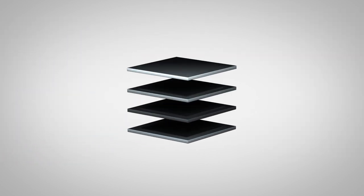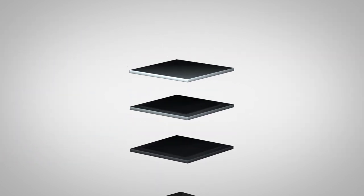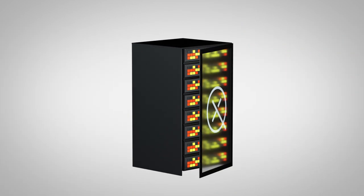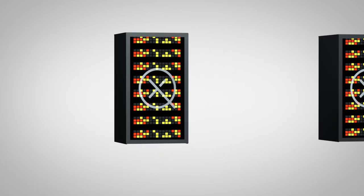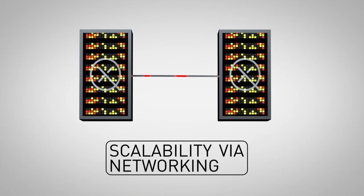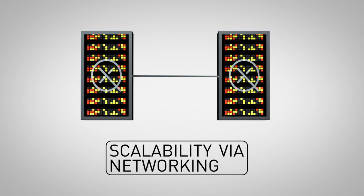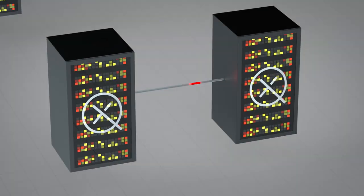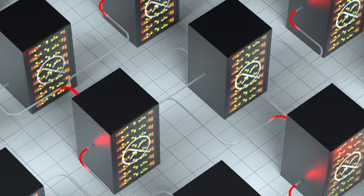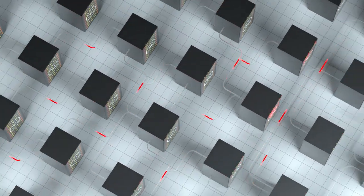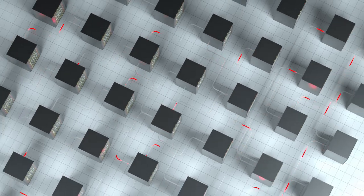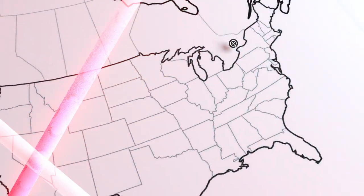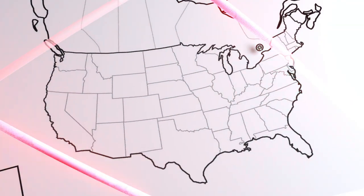No single module can hold one million qubits. To scale efficiently, the qubits must be distributed among many modules networked together. Here, photonics has a distinct advantage: the ability to send qubits between modules using optical fibers, the same type that brings the internet to your home or office.